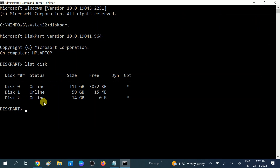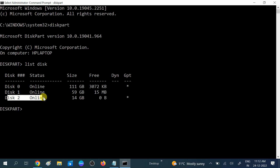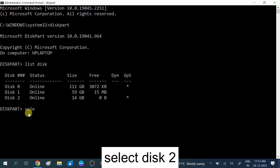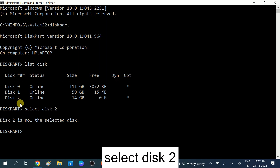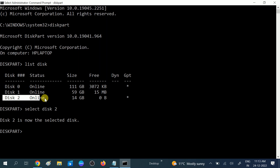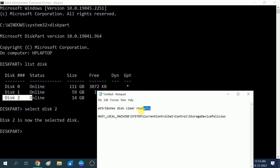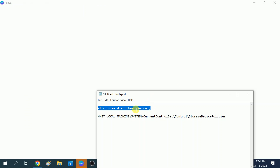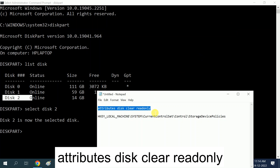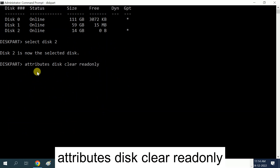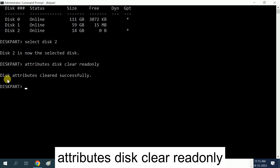Disk 2 is 14 GB — that is my pen drive. We need to remove the write protection from this drive, which is disk 2. Type 'select disk 2' and hit Enter. Disk 2 is now selected — make sure you are selecting the correct one. Now type the command: 'attributes disk clear readonly' and hit Enter.